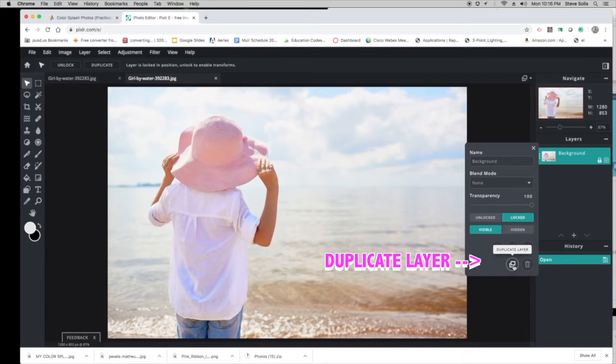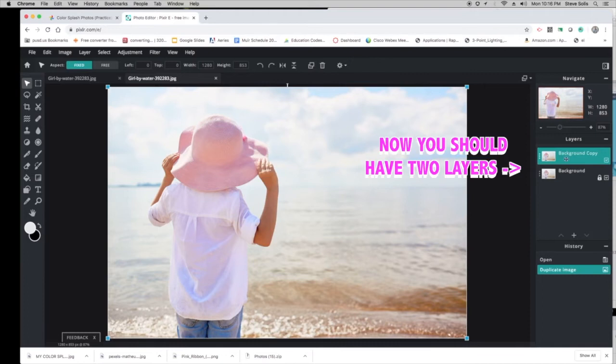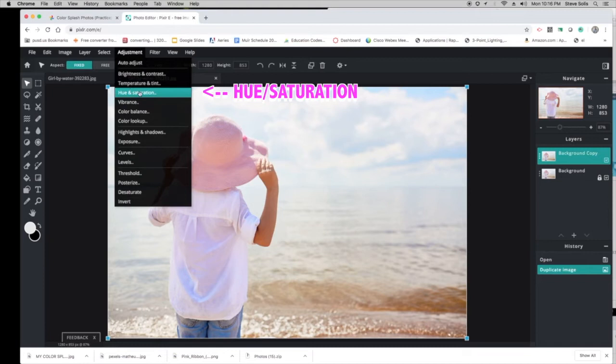Okay, now I made a copy. Once you make a copy, you're going to go to Adjustment, and we're going to go to Hue and Saturation.